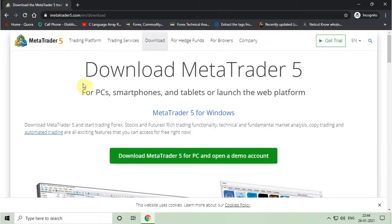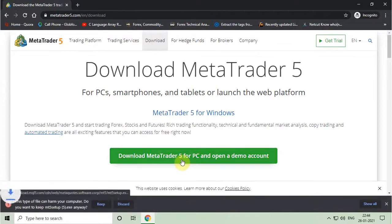Now you have to click on download MetaTrader 5 for PC button and downloading will start automatically.